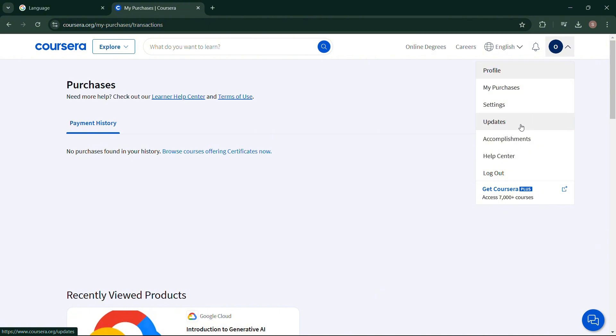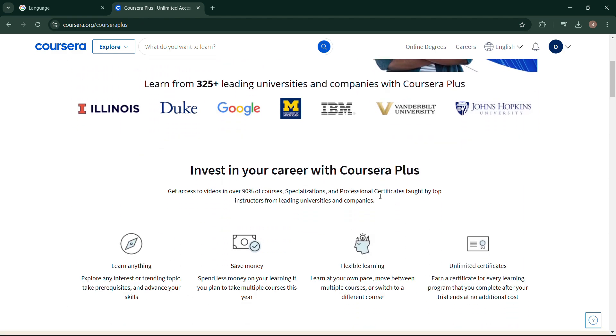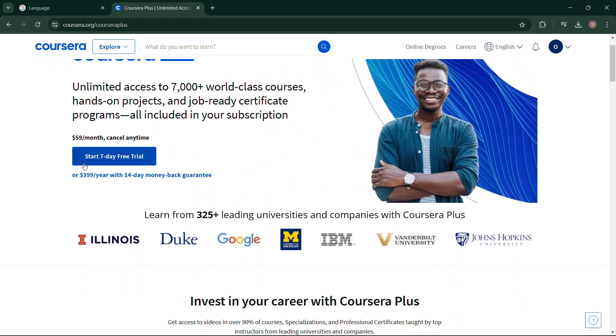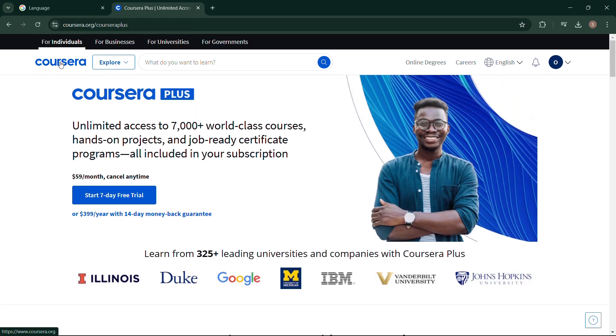It's recommended to cancel your subscription before the start of your next billing cycle to avoid being charged. Coursera may offer refunds depending on the time of your cancellation and the type of subscription you have. You can check the refund policy.